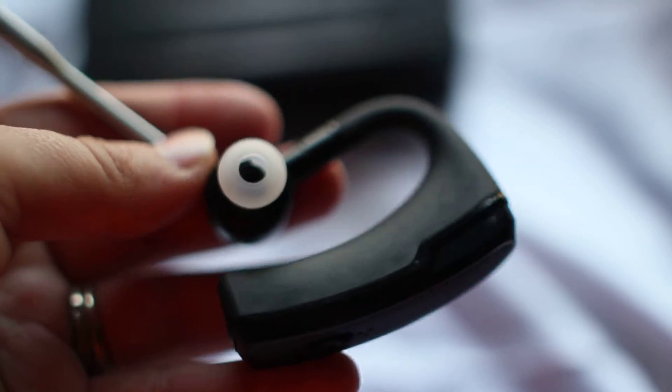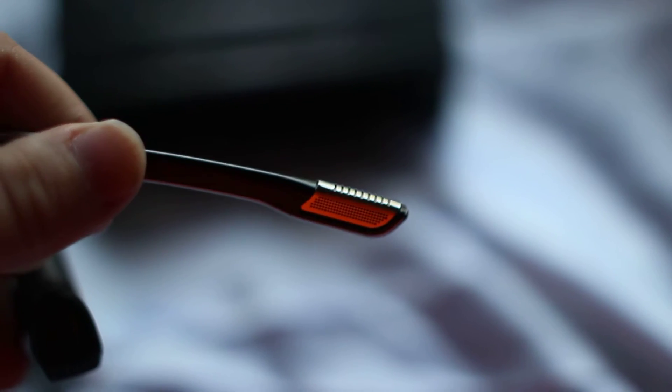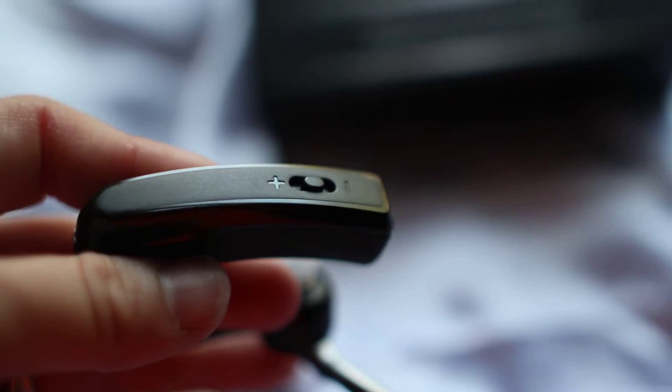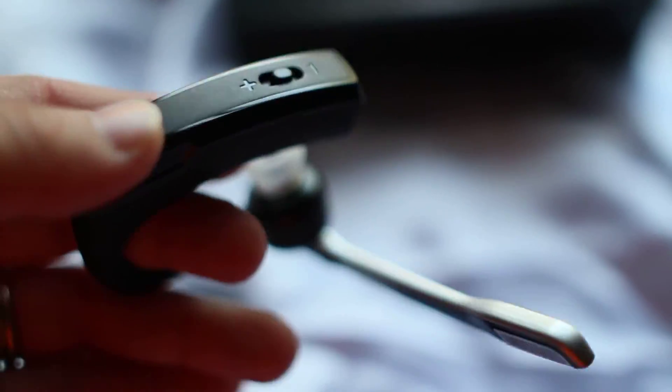This piece will sit on your ear, and this is the little mic that you would use to talk into. On the back is where you adjust your volume or skip to the next song.